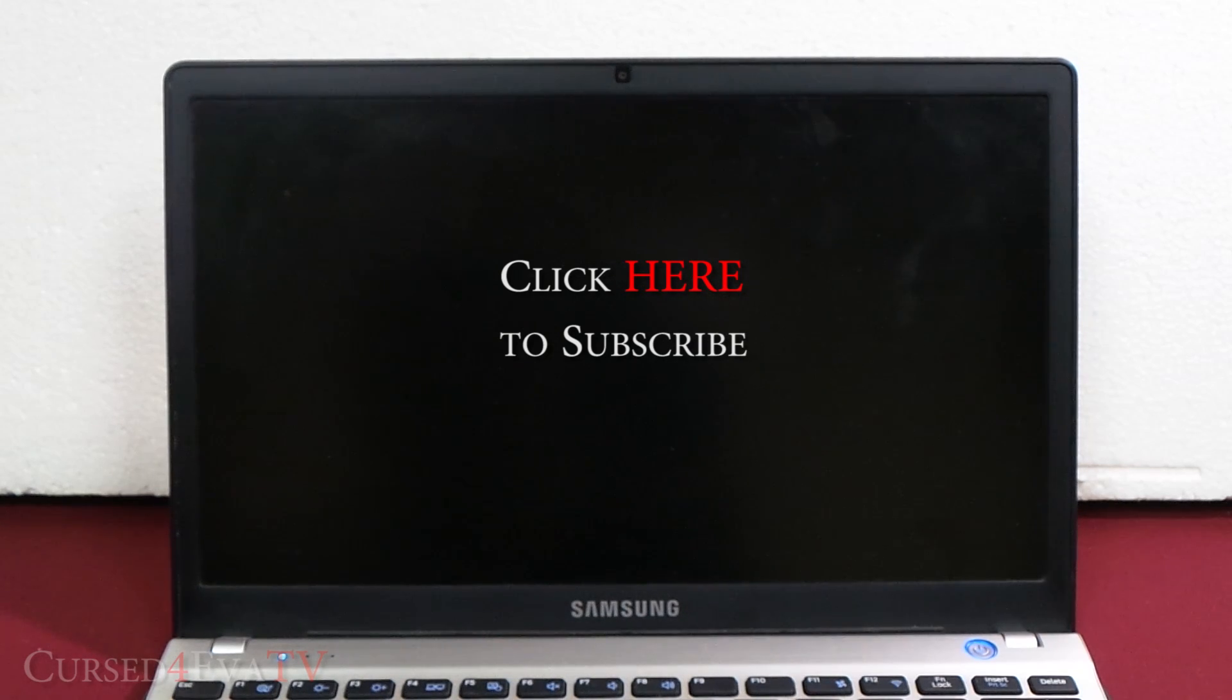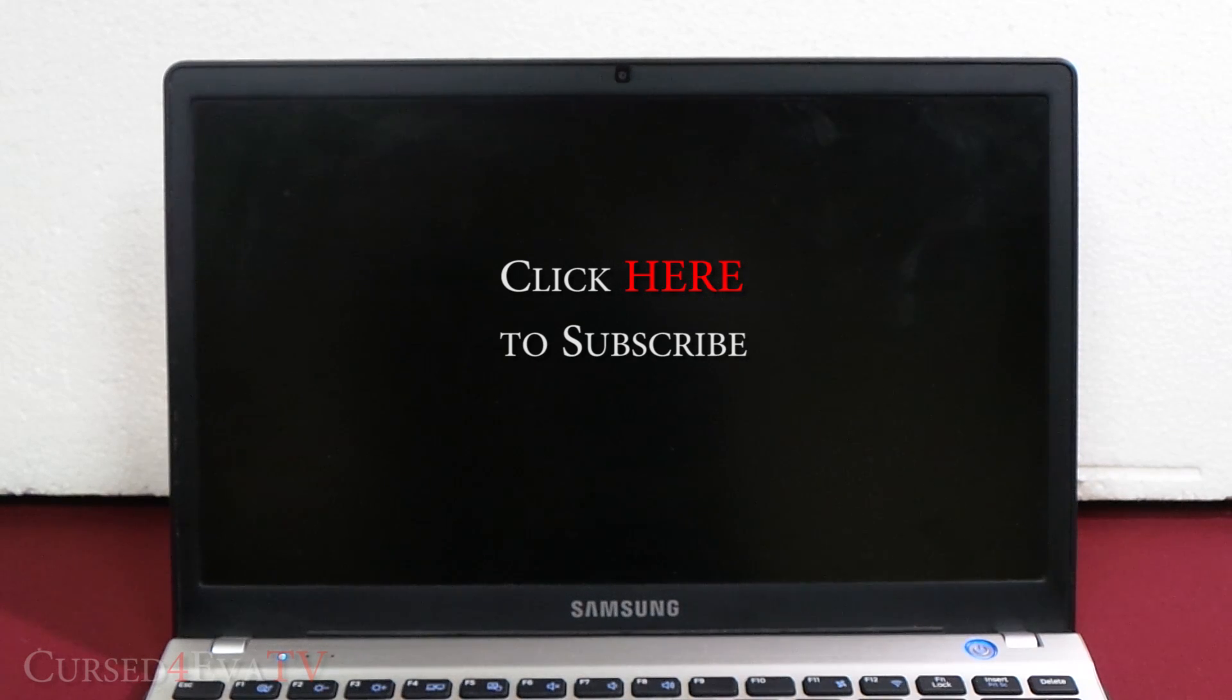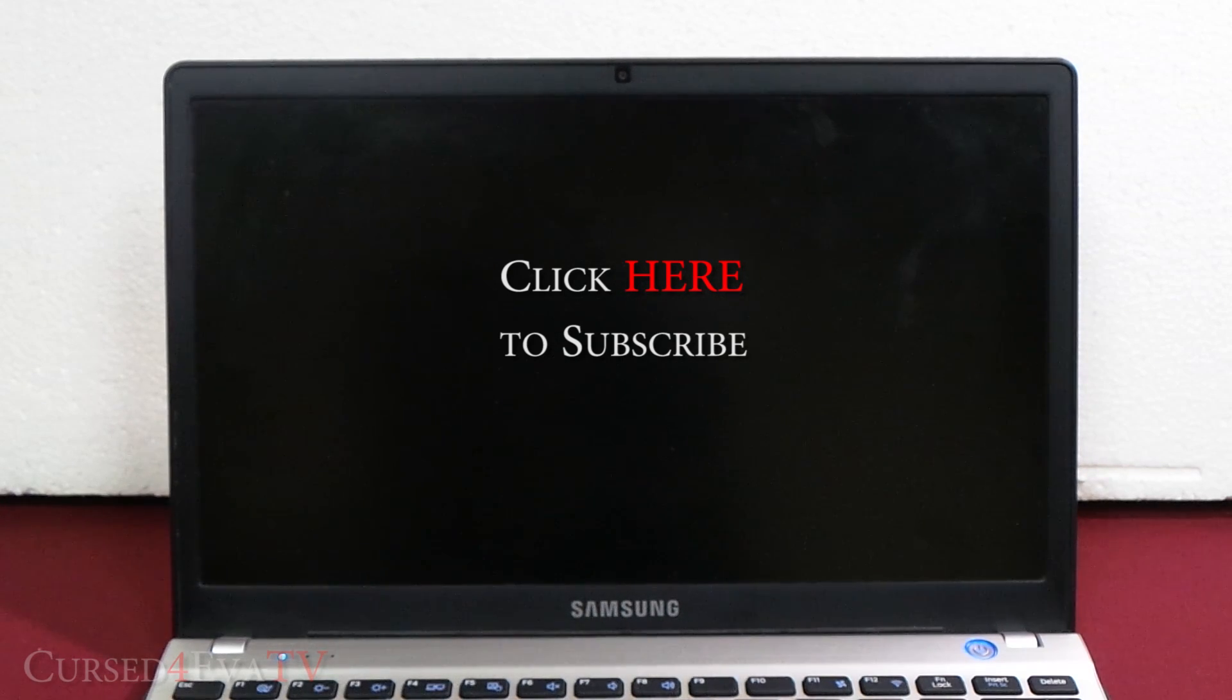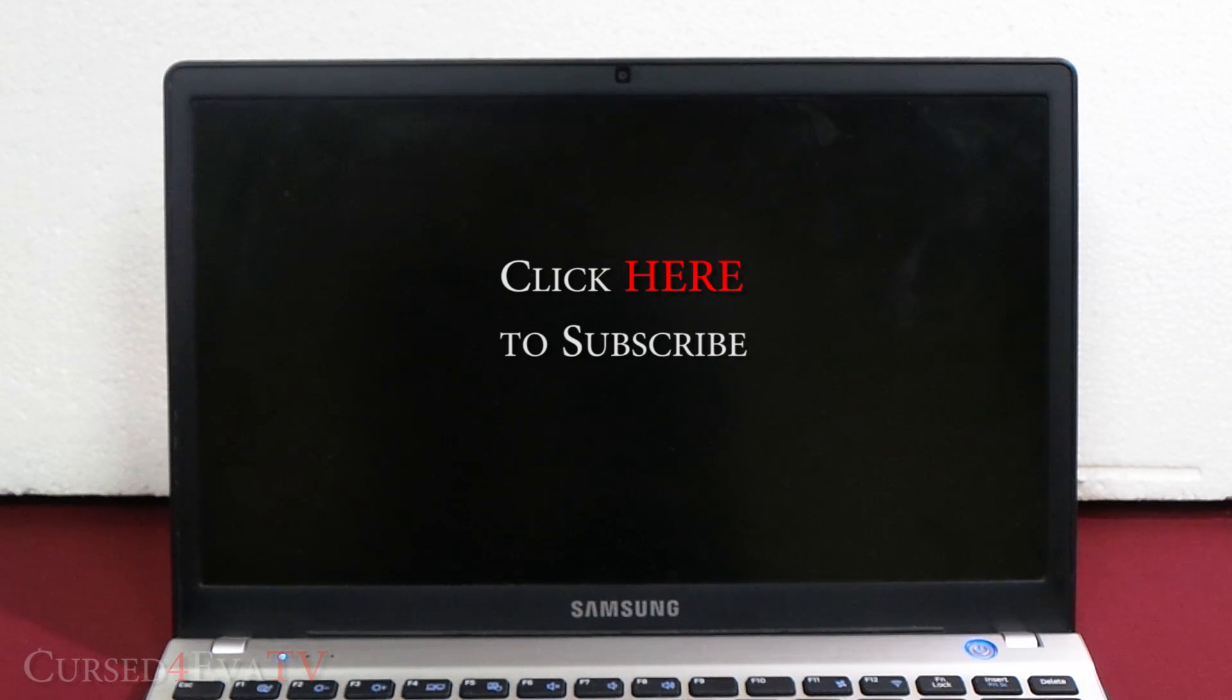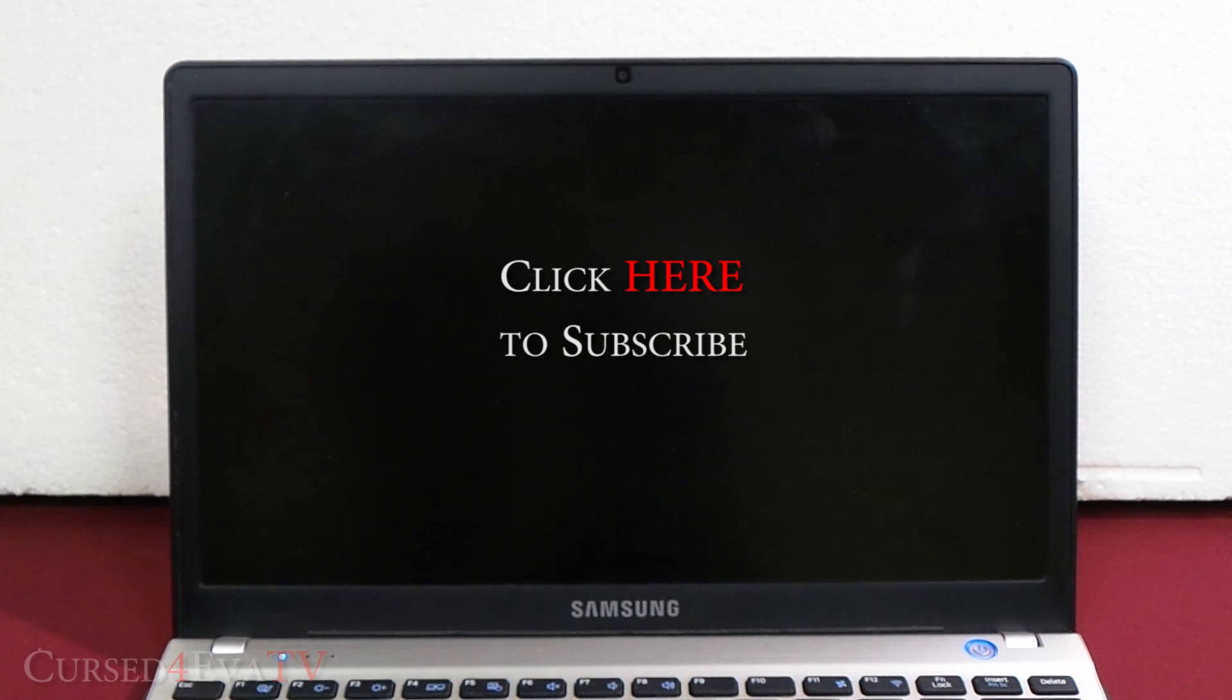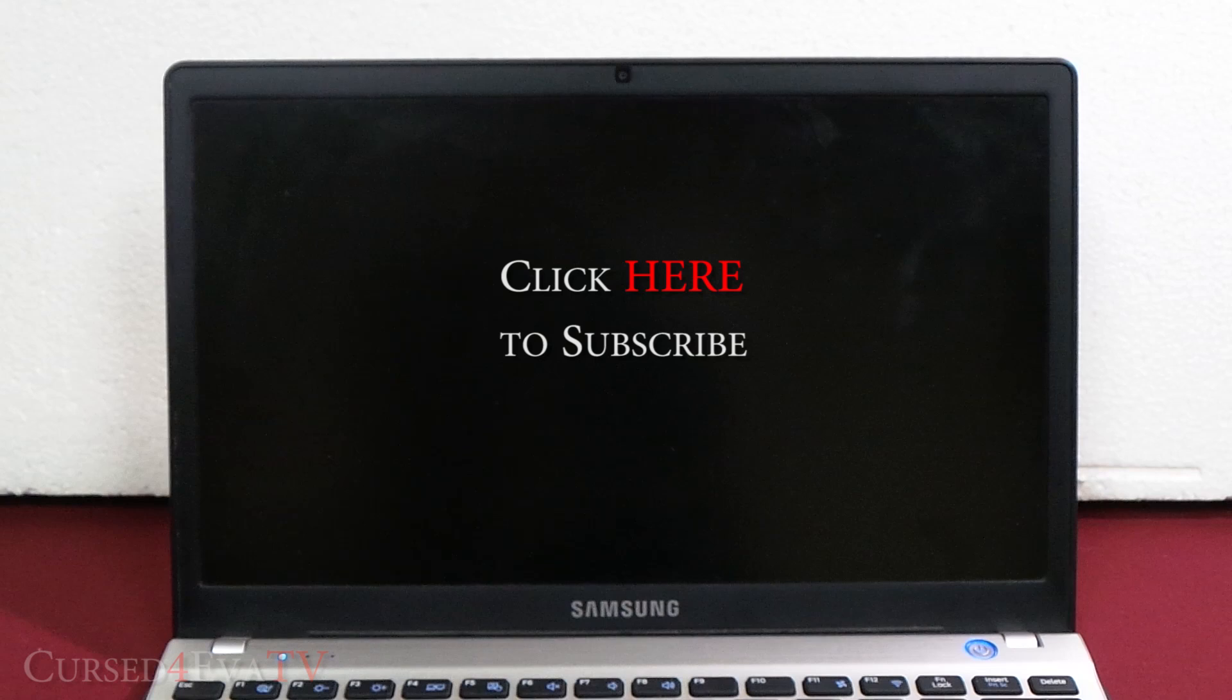That's pretty much it for unrooting the Galaxy Grand i9082. If you guys run into any issues or if you have any questions, feel free to hit us up at curseforward.com/forums. Before you go, make sure you hit the like and subscribe buttons. And if you think it'll help someone else, just go ahead and share it. If you guys have any video requests for me or if you just want to stay updated on my latest updates and videos, you can hit me up on Facebook, Twitter, or Google Plus. All my contact details are in the description.